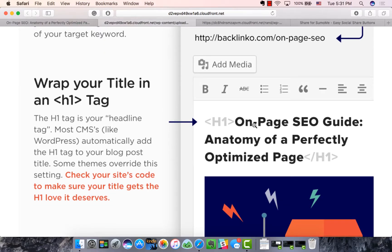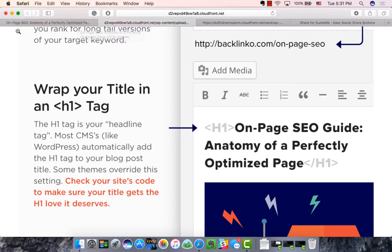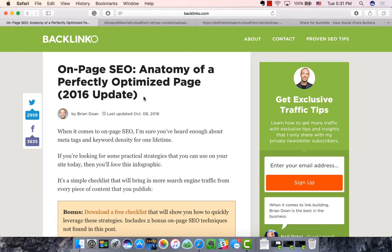The next step is to focus on header tags. Without going into too much code detail, most CMS systems provide the ability to change what title size or heading level it is. An H1 tag tells Google that this is the focus of the whole piece, so you should really only have one H1 tag per page or post. If you're using WordPress, the main title will automatically be an H1 tag.